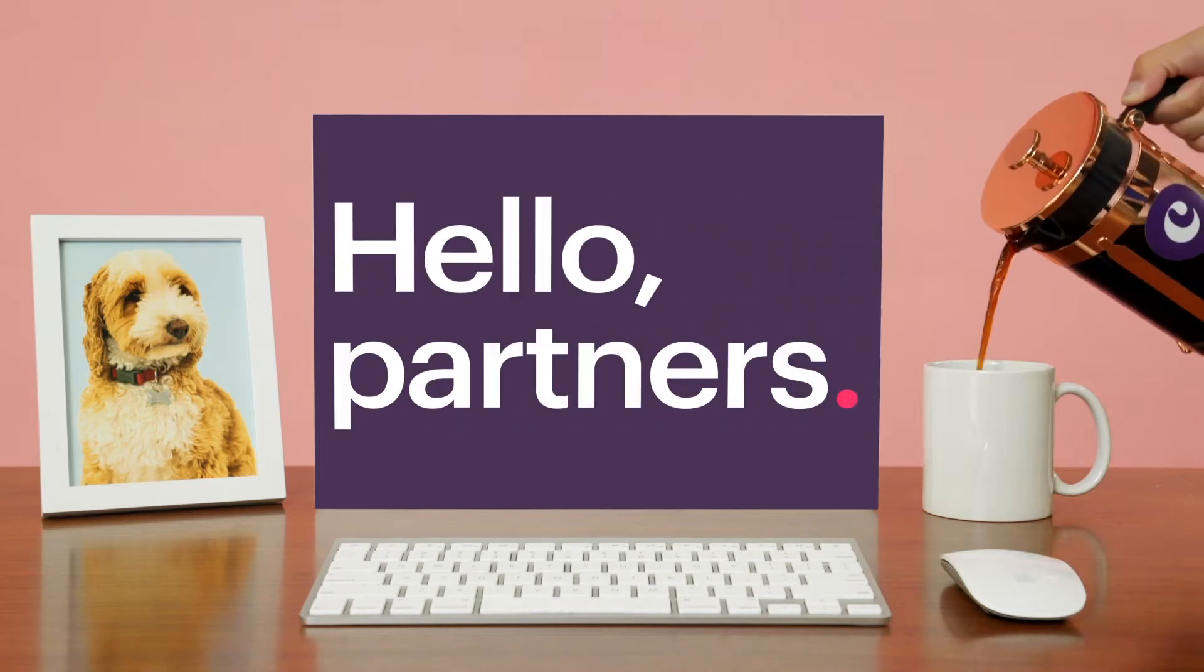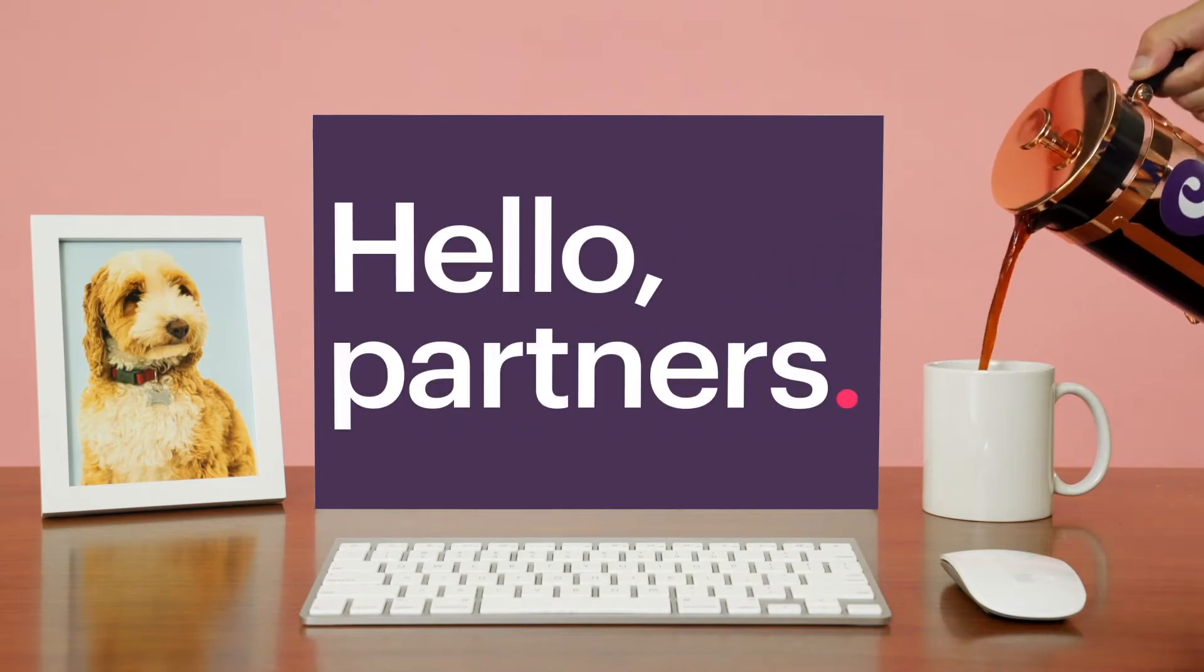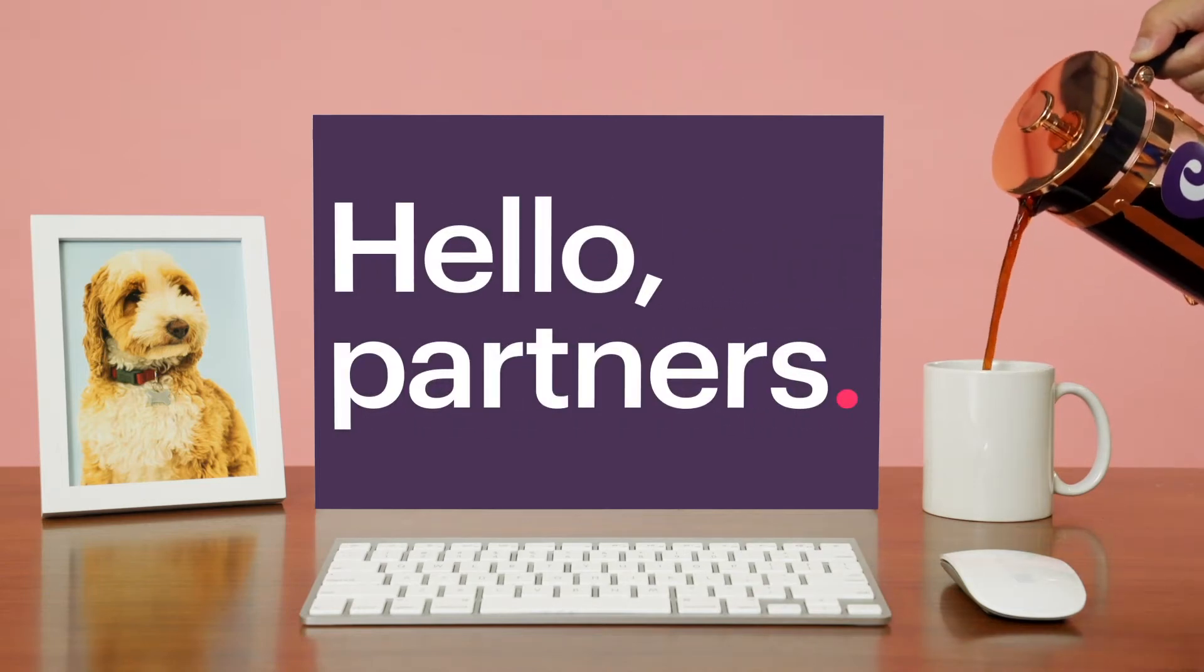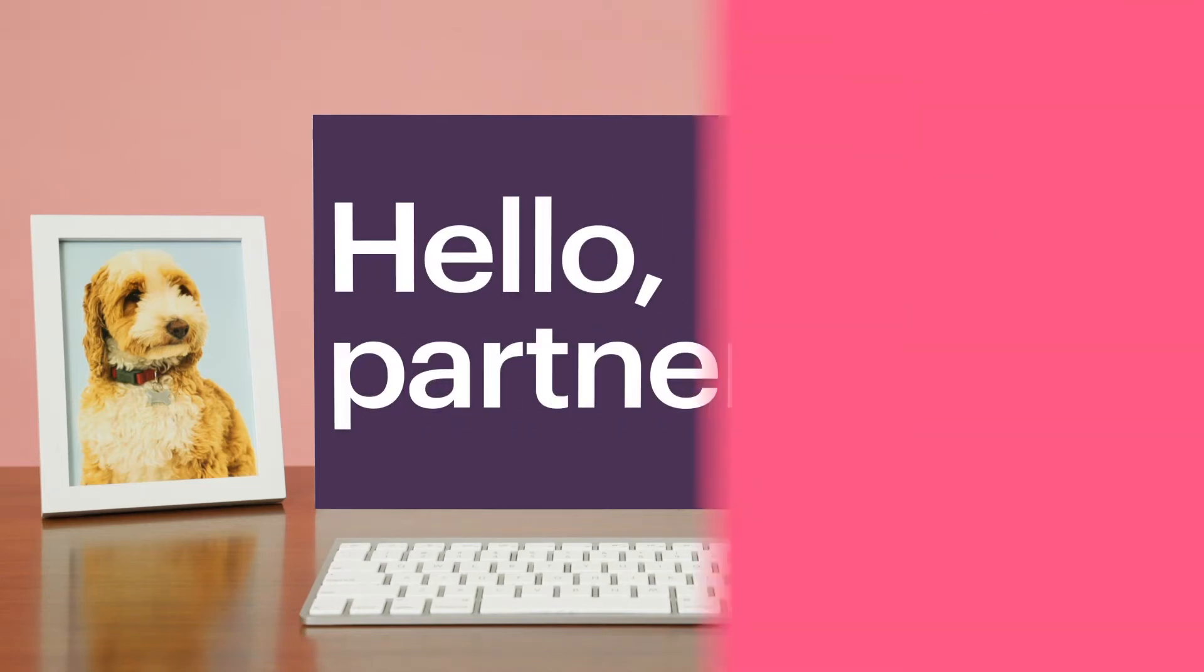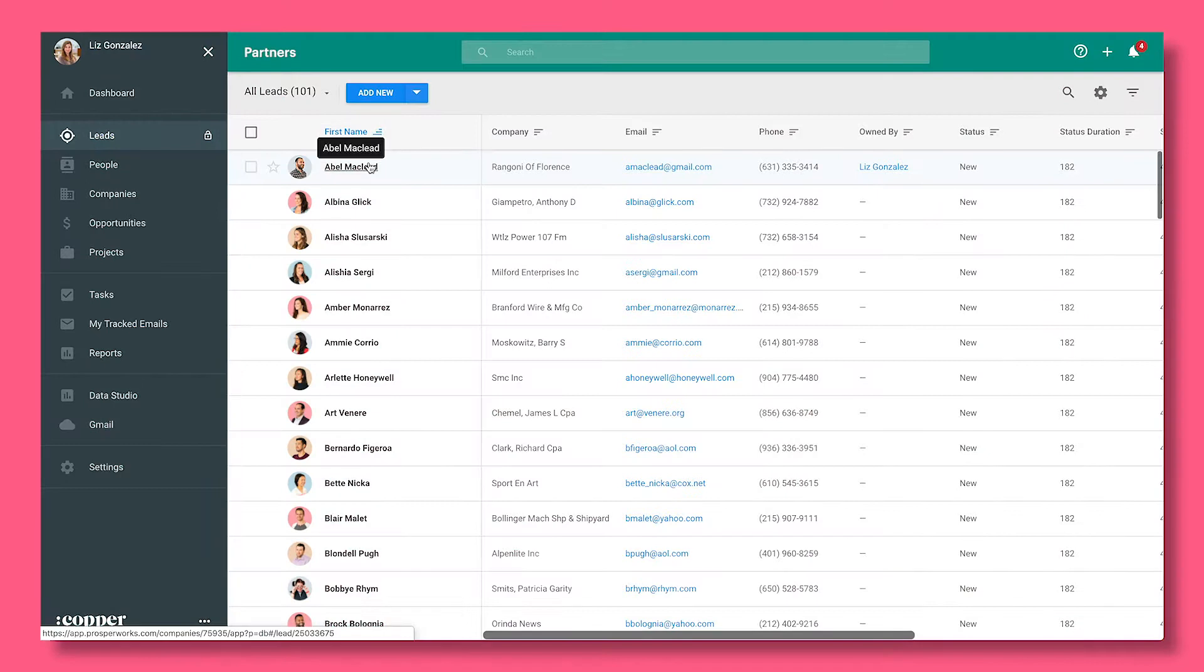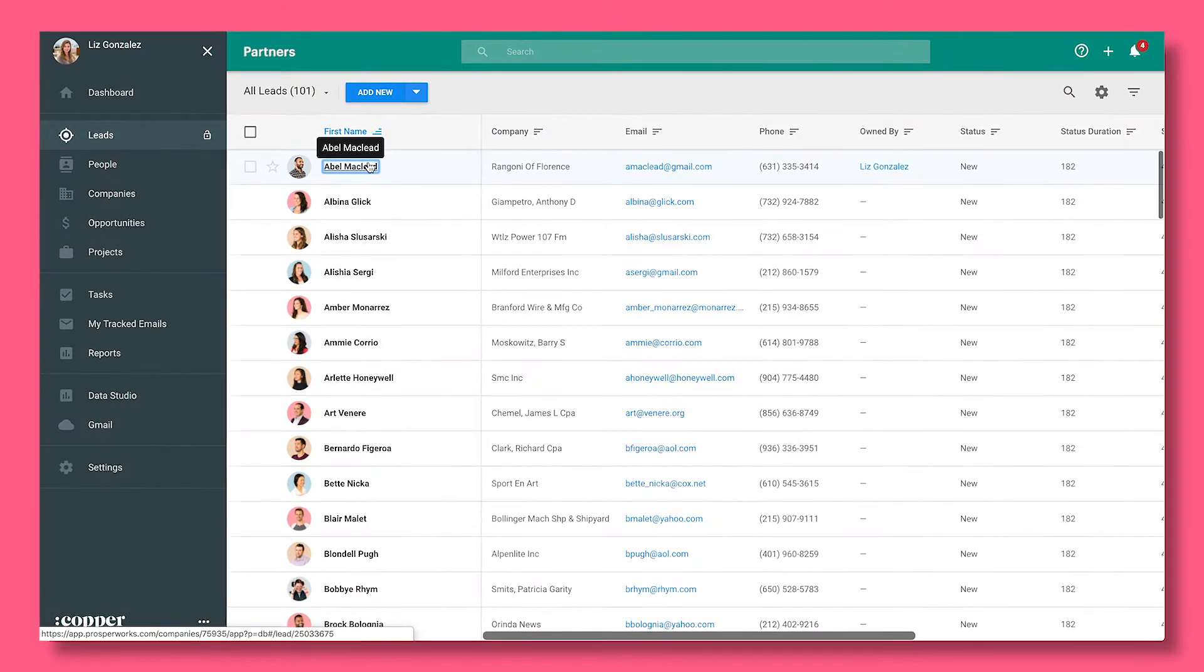Whether you manage resellers, referral, or channel partners, scale and manage any partnership effortlessly with Copper.